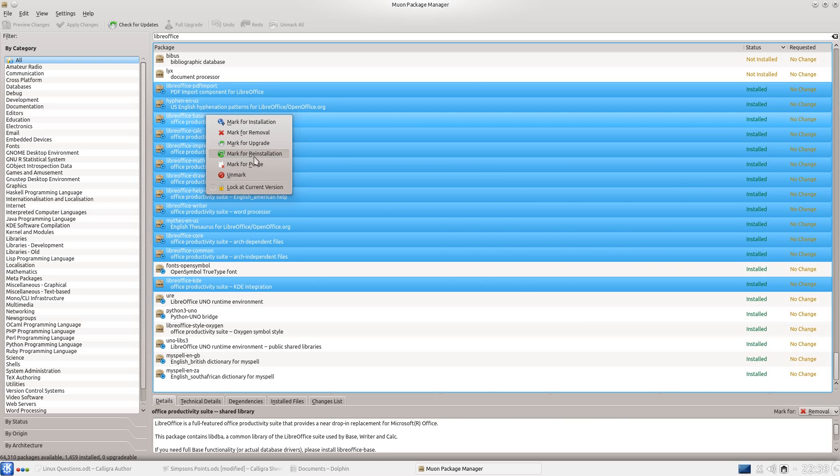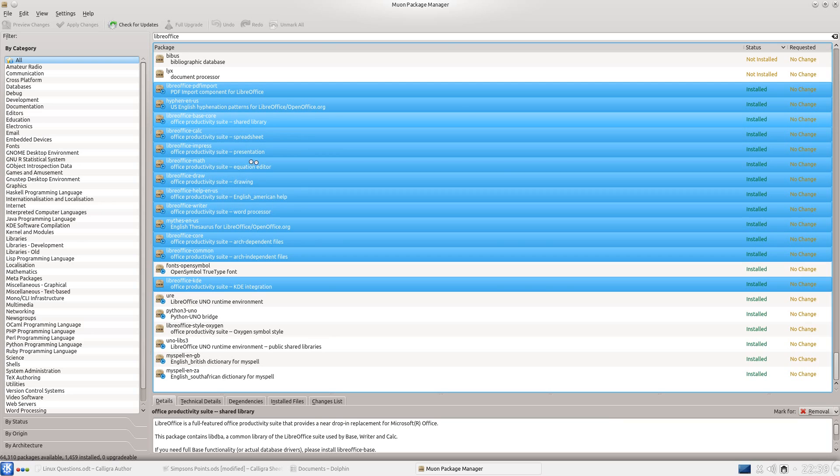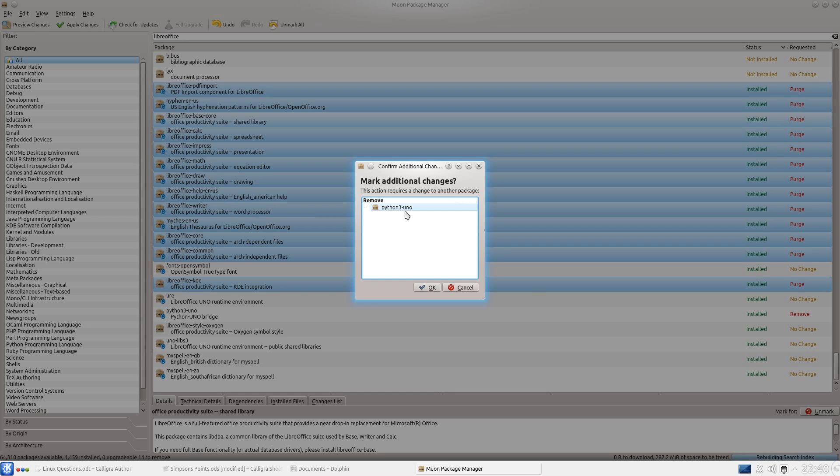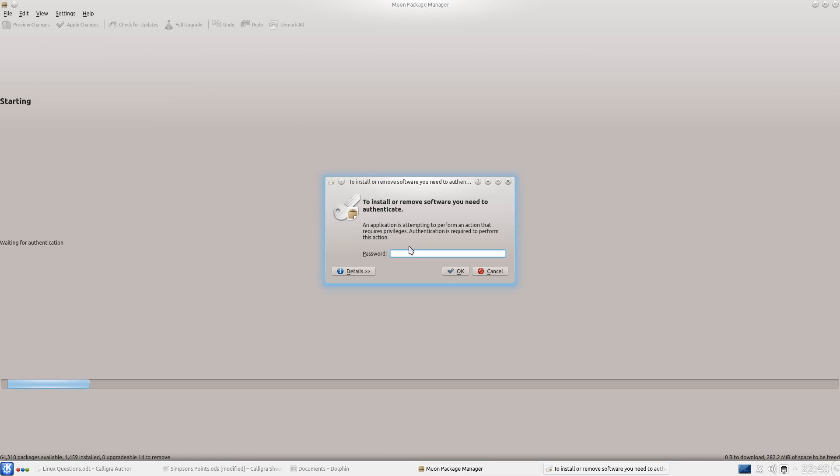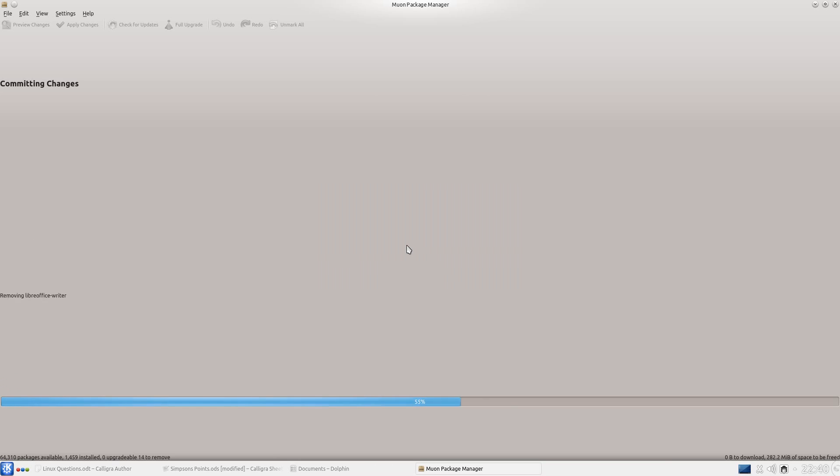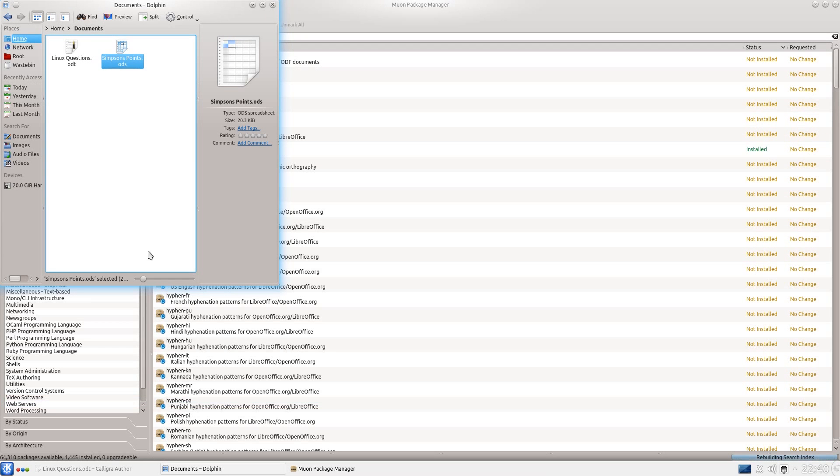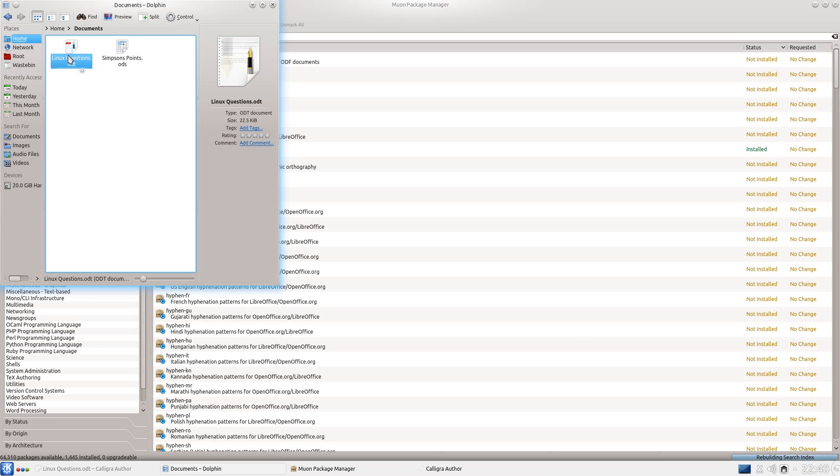So mark for purge, why not? Python 3 Uno. Okay, look, it says that Python 3 Uno has got to go. So apply changes. Once again, I've got to pop in the password. And I'm just going to check if Calligra still works.